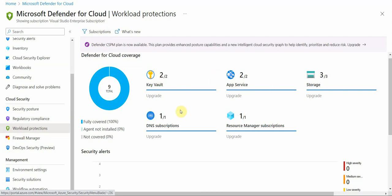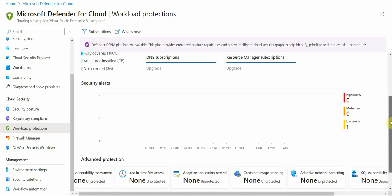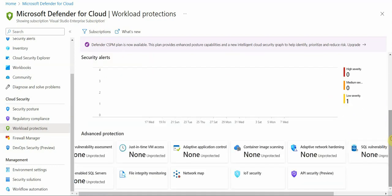how are they protected. For example, I have one DNS subscription, key vault, app services, storage, things like that. So all of them are fully covered here. Security alerts, I do not have any security alerts, which is a good sign.